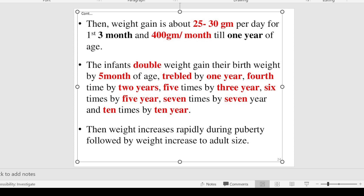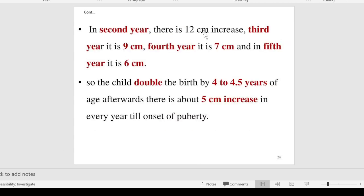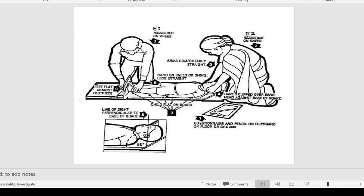Regarding length or height of the baby, an increase in height indicates skeletal growth. The average length of a healthy Indian newborn is 50 centimeters. It increases to 60 cm at three months, 70 cm at nine months, and 75 cm at one year. In the second year there is a 12 cm increase, third year 9 cm, fourth year 7 cm, fifth year 6 cm. The child doubles birth length by four to four-and-a-half years of age.